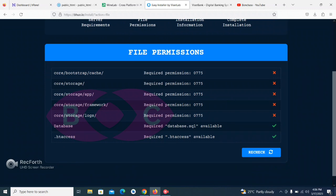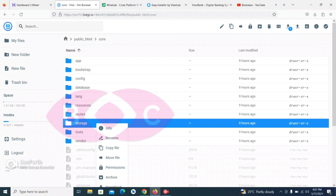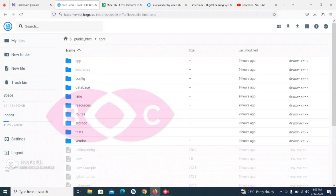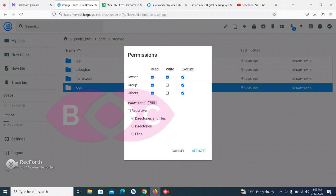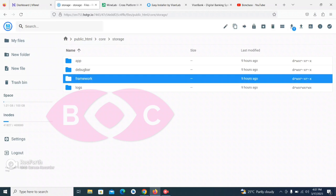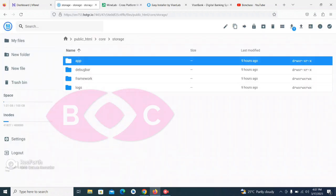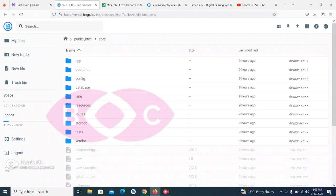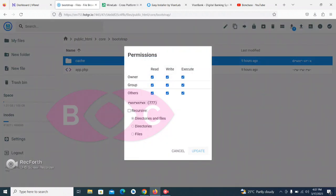Now they ask us to set up the permissions. These permissions are required. What we need to do is go back to File Manager and go to the storage folder. You can see it here — change the permission to 777. You can open each folder and change the permission to 777. Also change this one to 777, and this one to 777, and go back and open this one and change it to 777 as well.